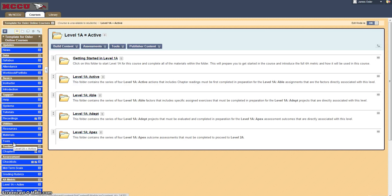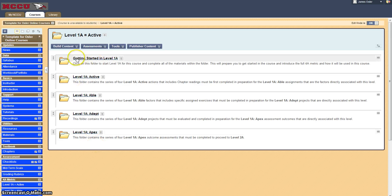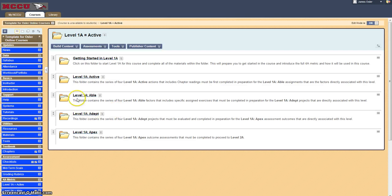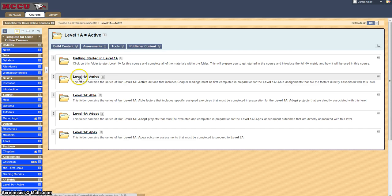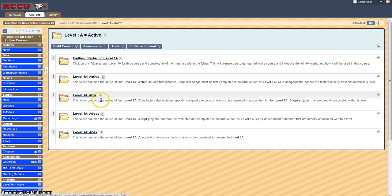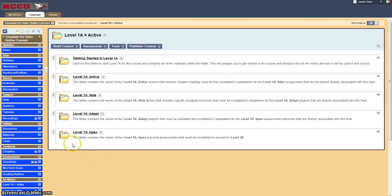So if we click on that level you'll see a getting started in level 1A and then a level 1A Active, Level 1A Able, Level 1A Adept and Level 1A Apex.